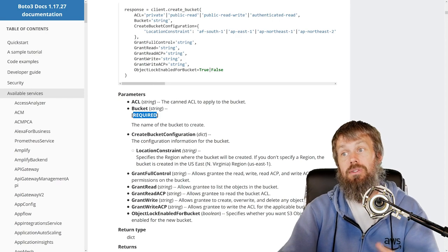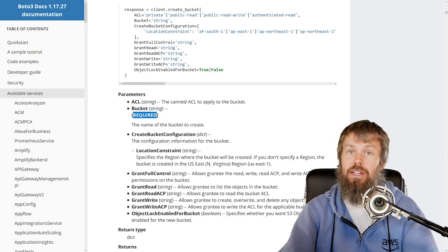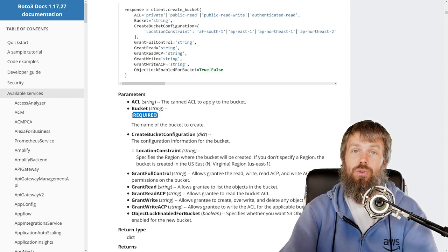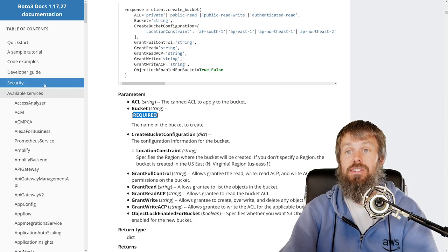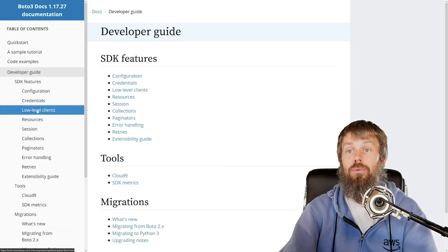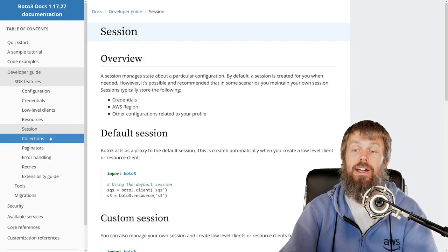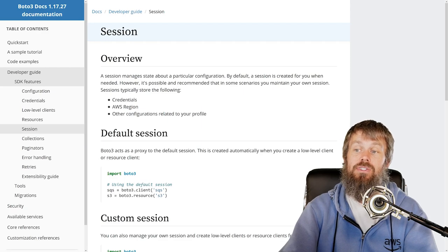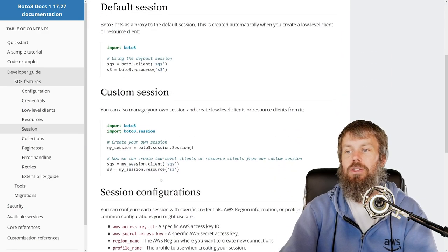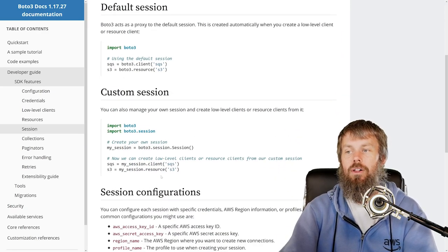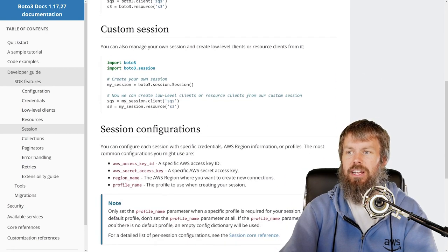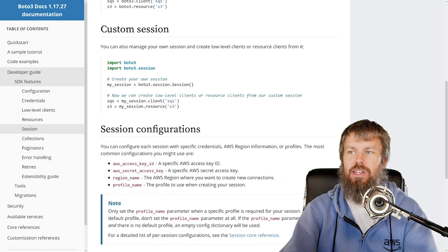Now of course, resources are regional including S3 buckets, and so we need to make sure that we have a region. The region itself is actually configured back over here in our developer guide on this session object. You can actually specify it I believe on both the session as well as the client object, but I typically like to create a session object and just use that as my starting point.